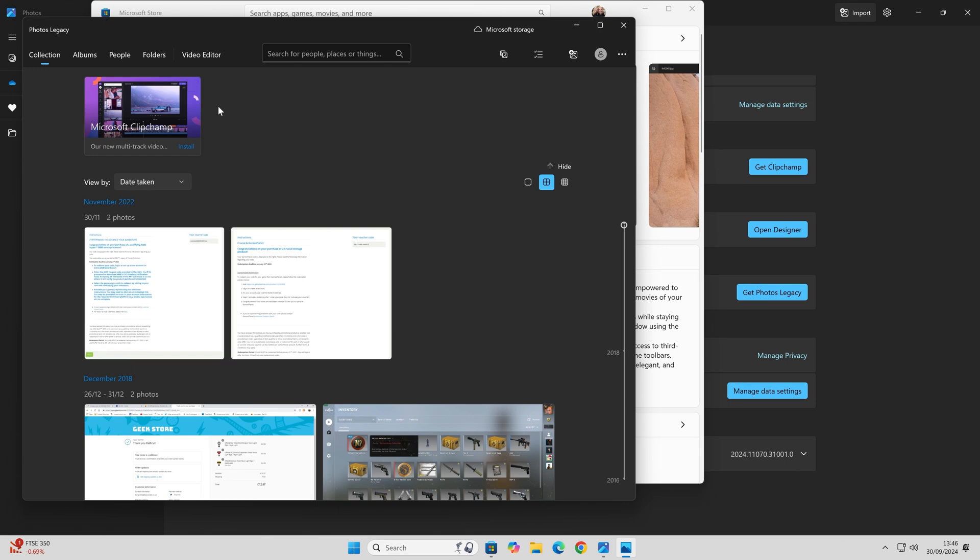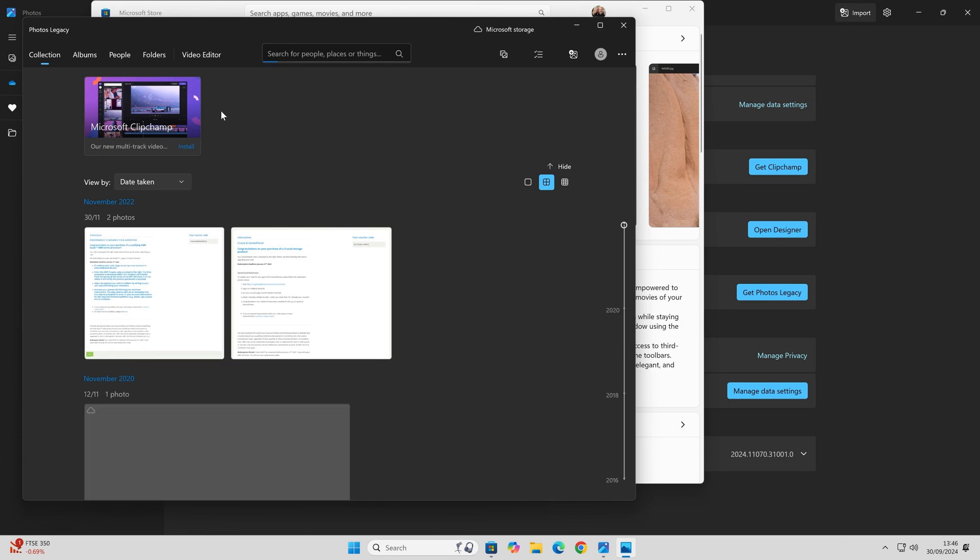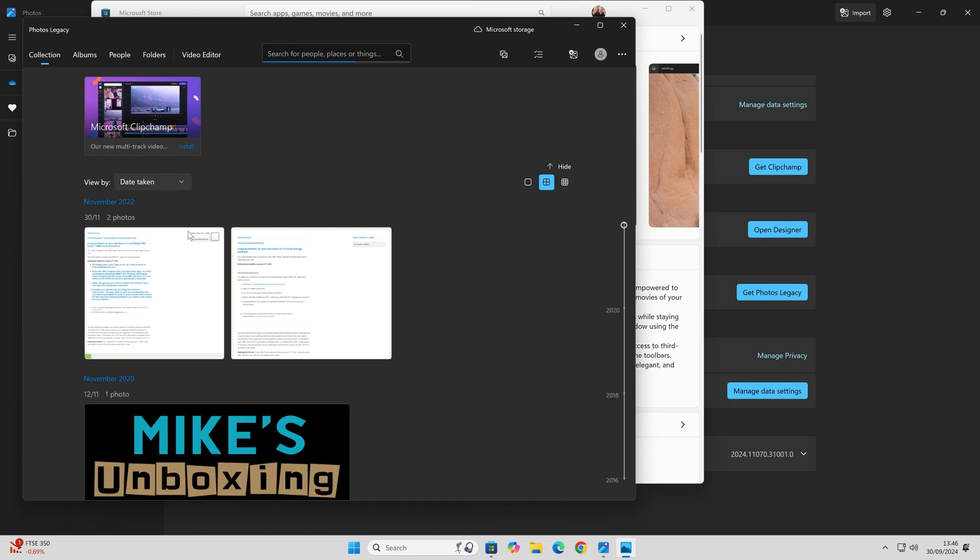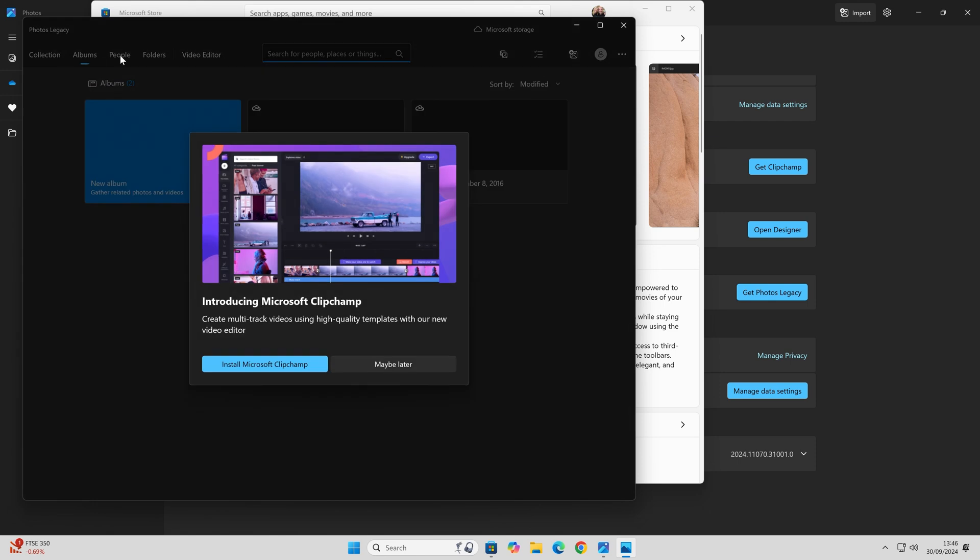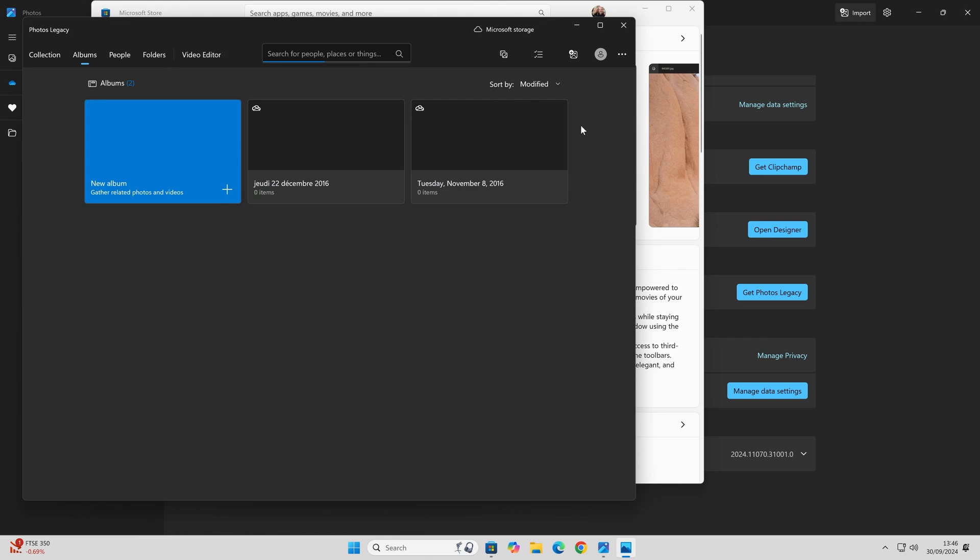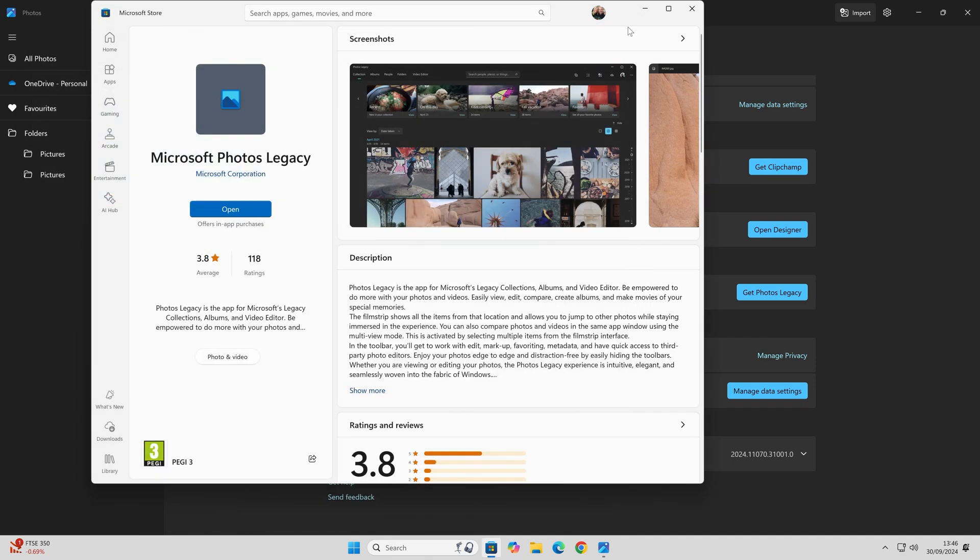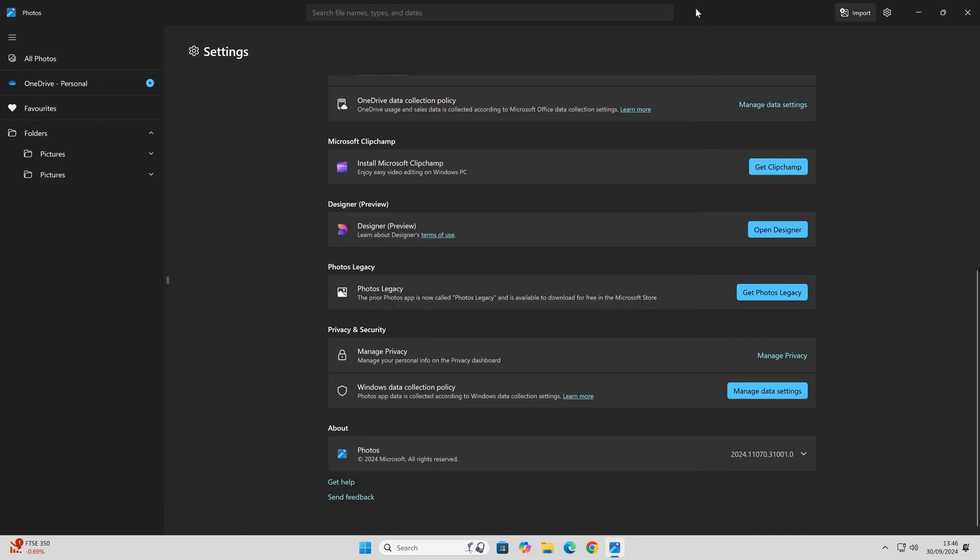It's basically a slightly better version than what it was previously, a bit more usable. You've got your albums and all that kind of stuff that you had as you had before. No, we still don't want Clip Champ. That's how to get the old version back if you want to use the old version.